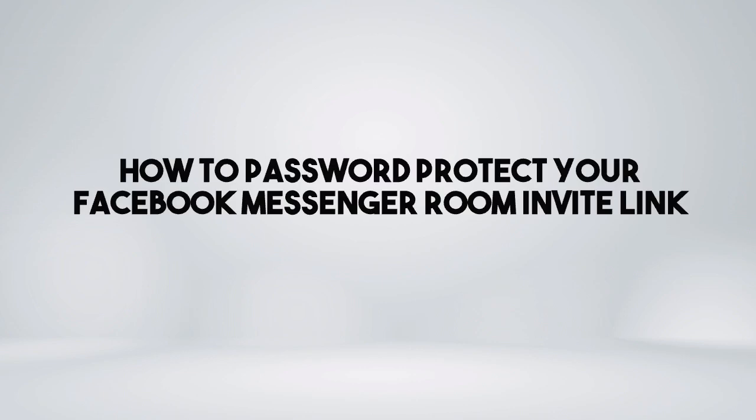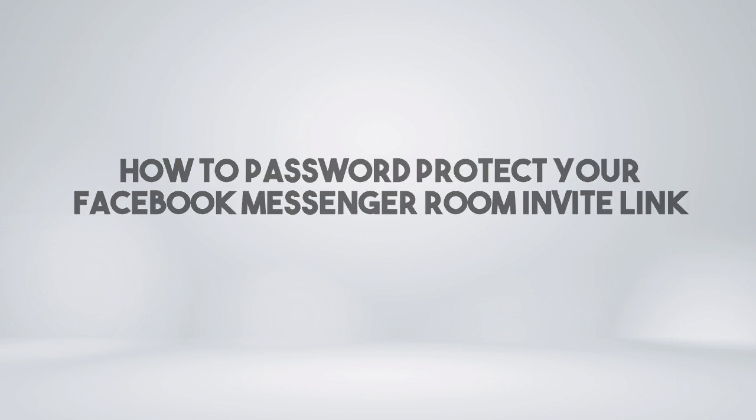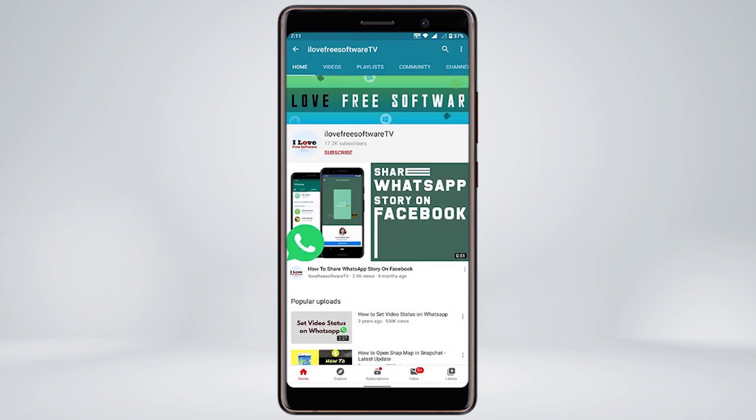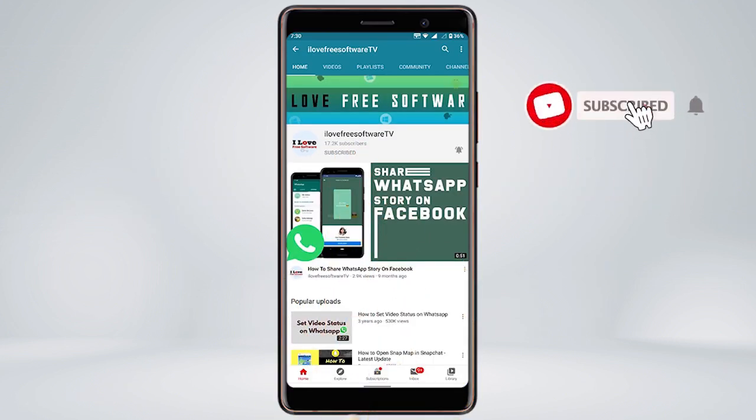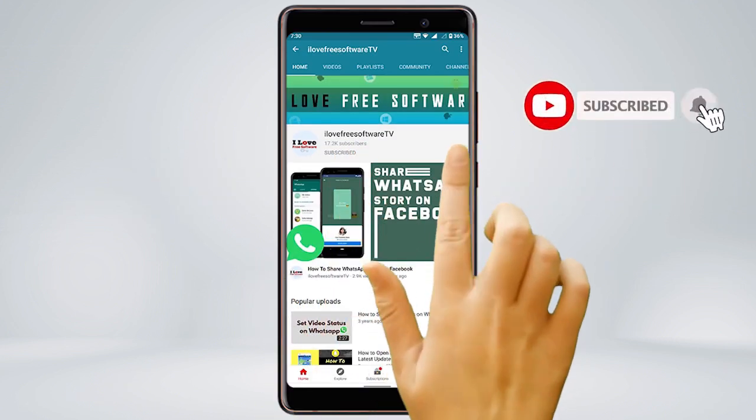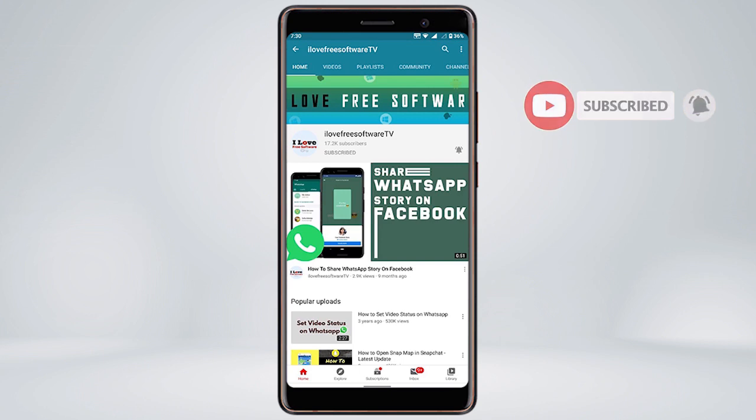In this video, I'm going to show you how to password protect your Facebook Messenger room invite link. Before we proceed, make sure you subscribe to this channel and press the bell icon to get daily tech videos.